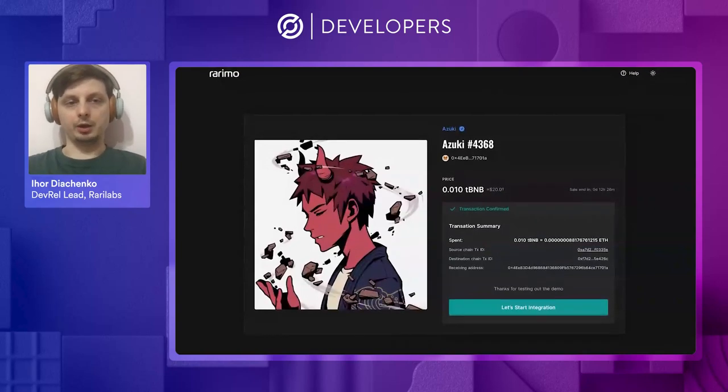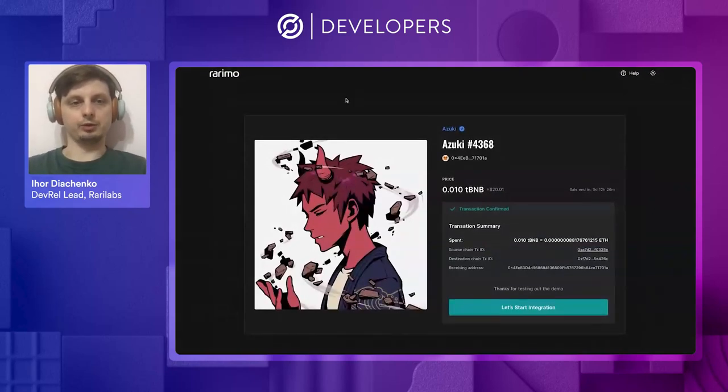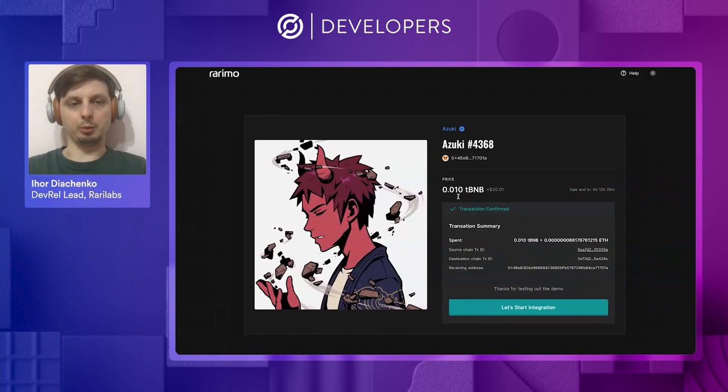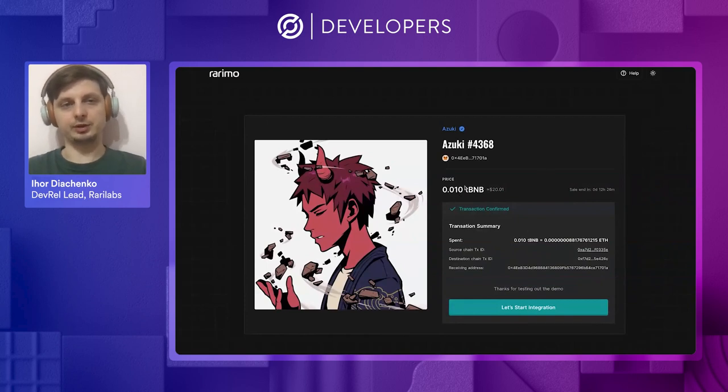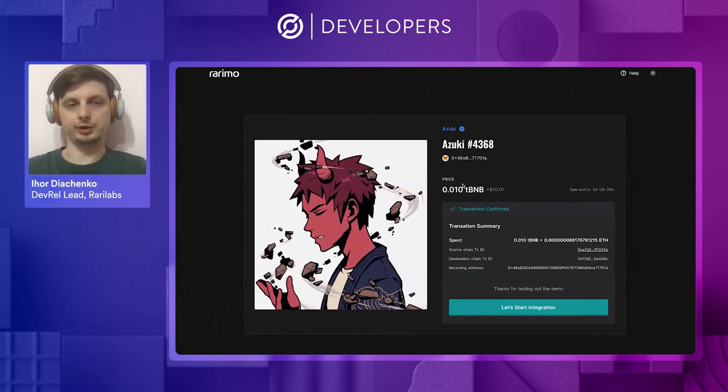Hello, audience. I'm Iho from Rarima Labs, and today I will present you Rarima Protocol and its awesome product, Cross-Chain Token Agnostic Payments.